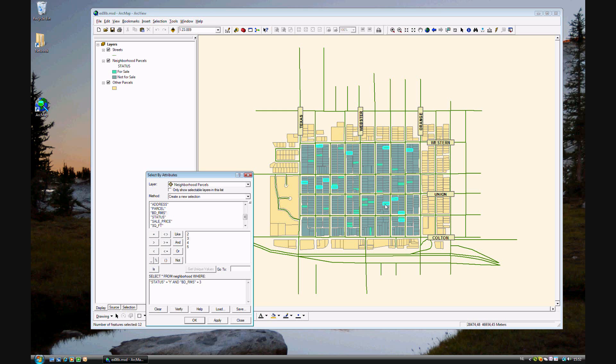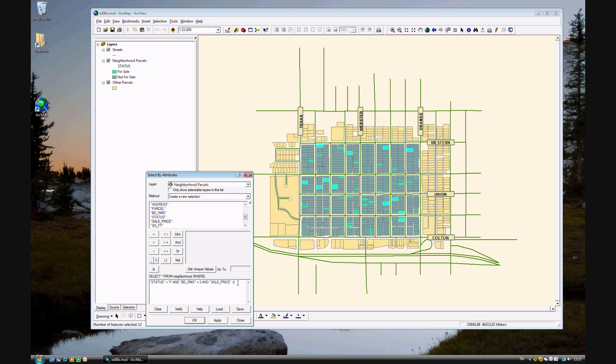Lastly, we'll also select the price. Click 'and' again. Let's see—sale price. We want a house that costs less than—make sure you have a space—175,000. So we're now looking for status equals yes (for sale), bedrooms equals three, and sale price is less than $175,000. Go ahead and click Apply.